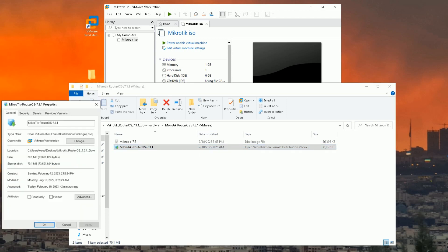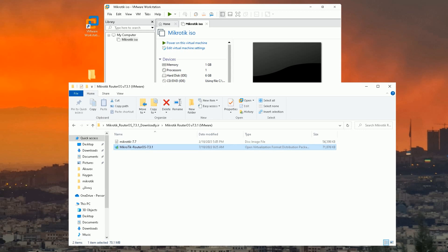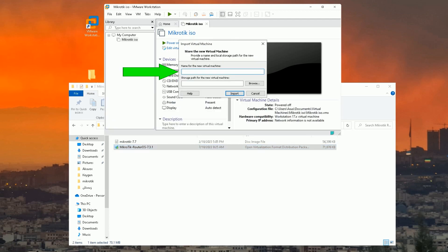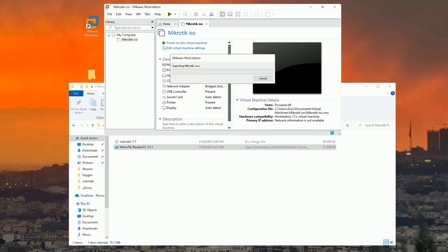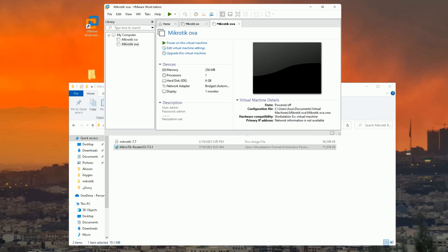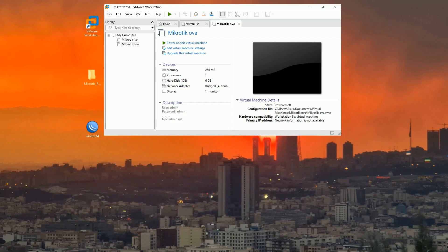I have an OVA file. In order to install it easily, drag and drop it into VMware Workstation. Set a name for it, then click Import. This is the second virtual MikroTik.